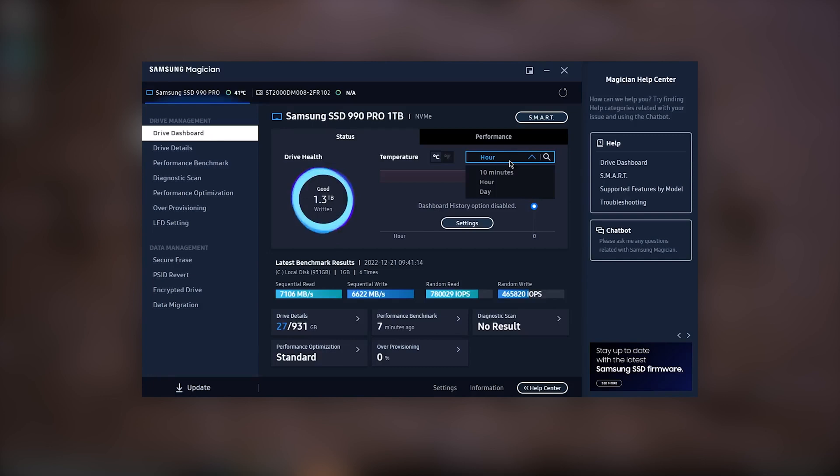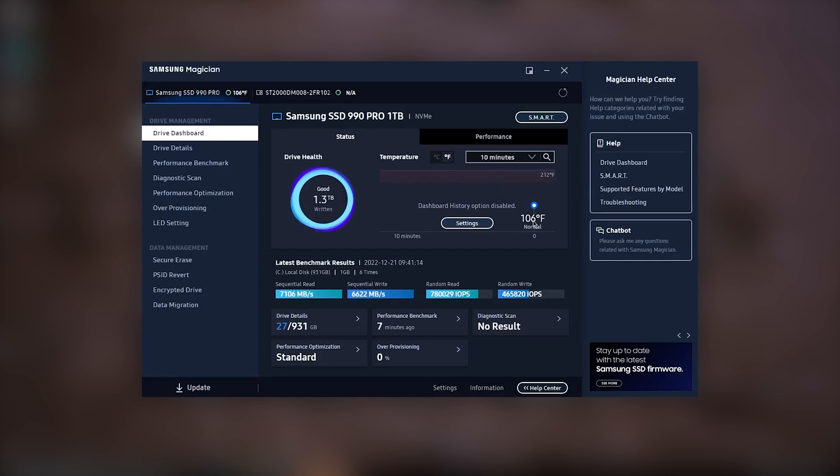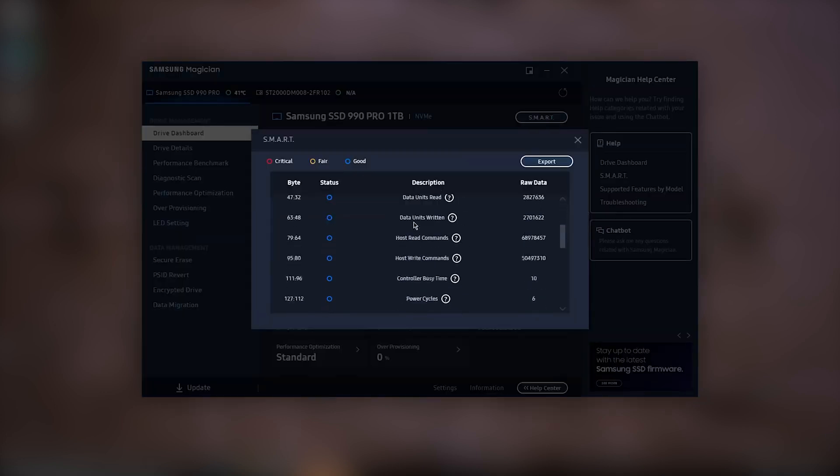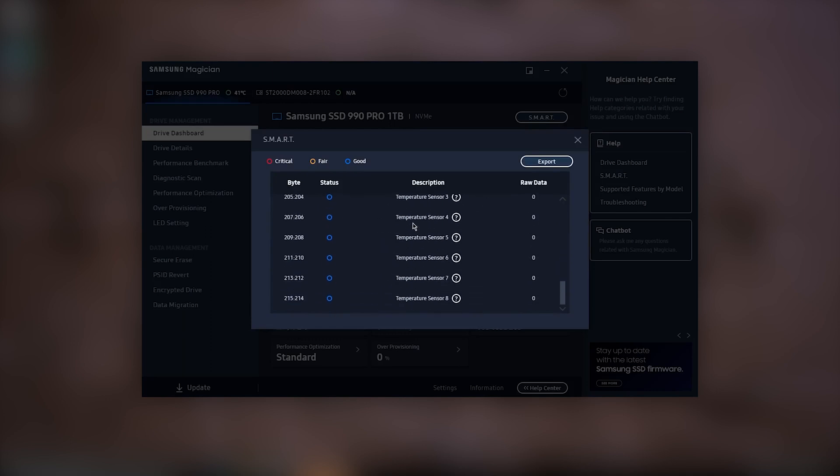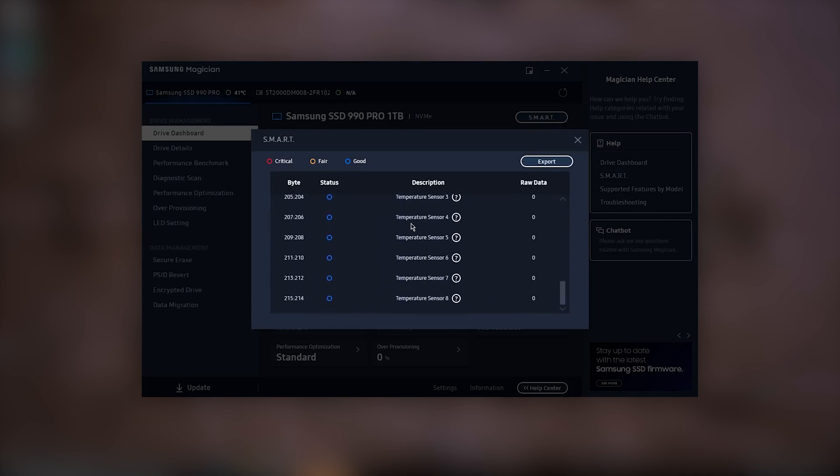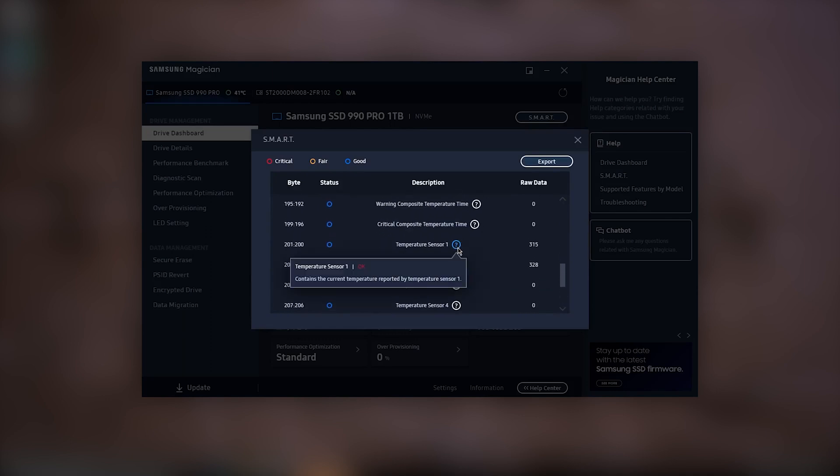That being said, the 990 Pro is truly capable of some incredible speeds, and manages heat well, clocking in at 41 degrees. Under a higher stress load, I imagine those temperatures will climb, but given how cool it runs without a heatsink, the drive is likely to perform even better with one.